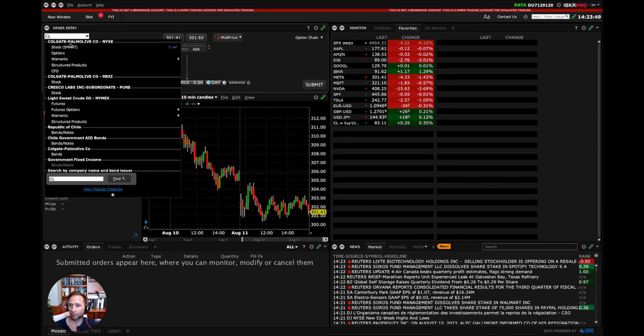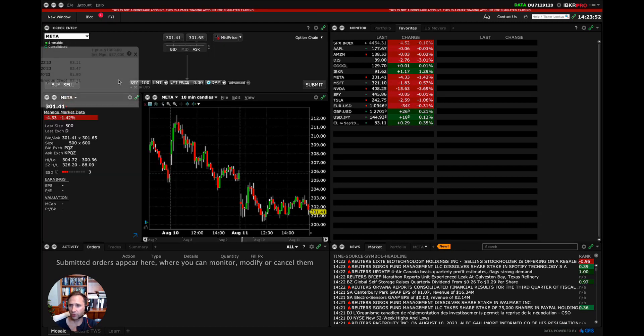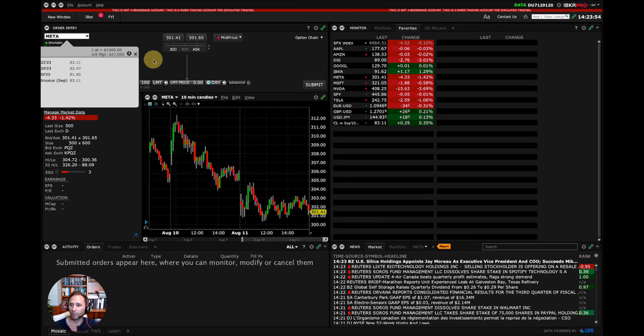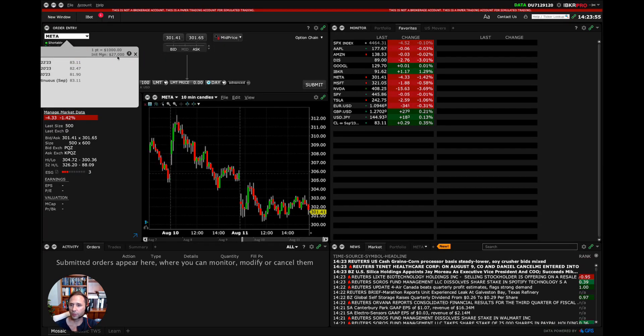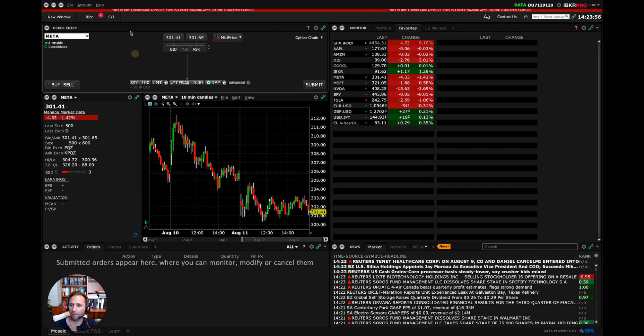So Colgate, Palmolive is a ticker symbol, but you also have the futures contracts here too. So that loads. Let me close that.